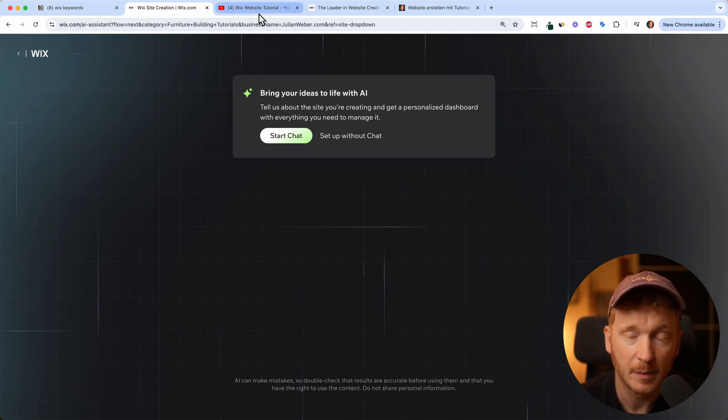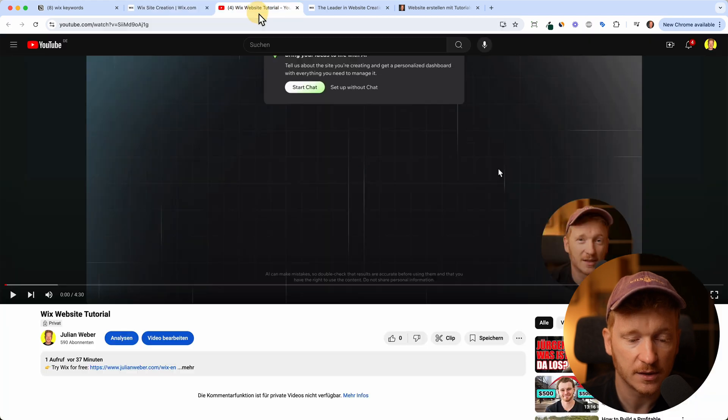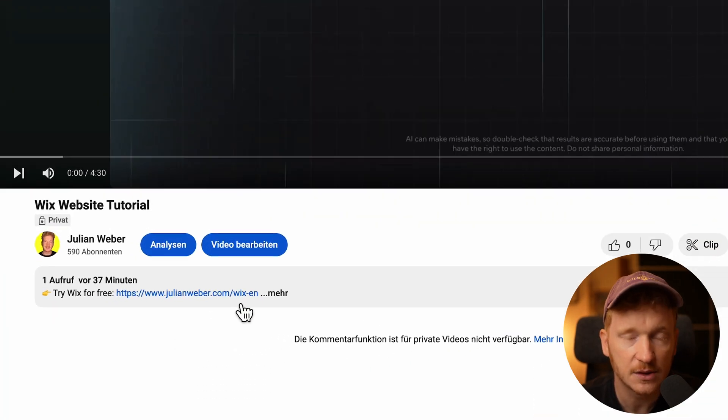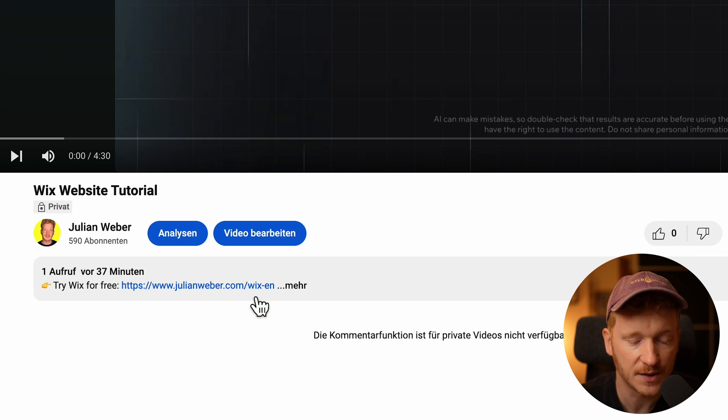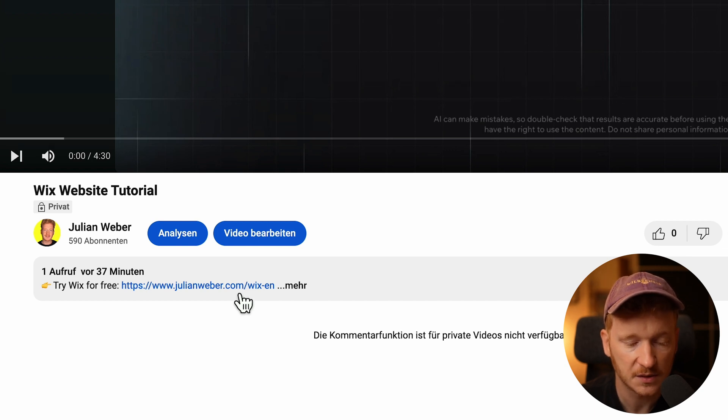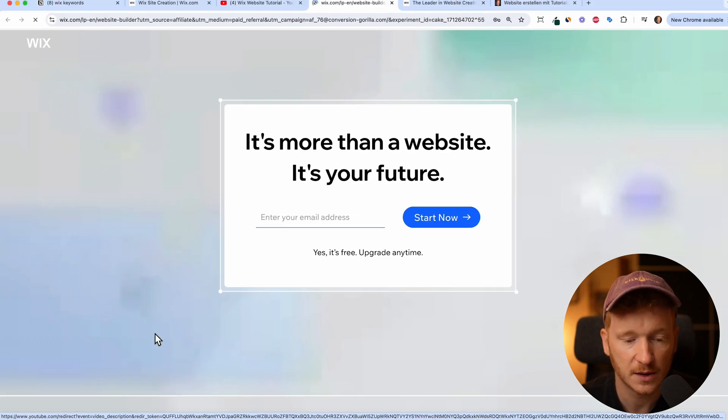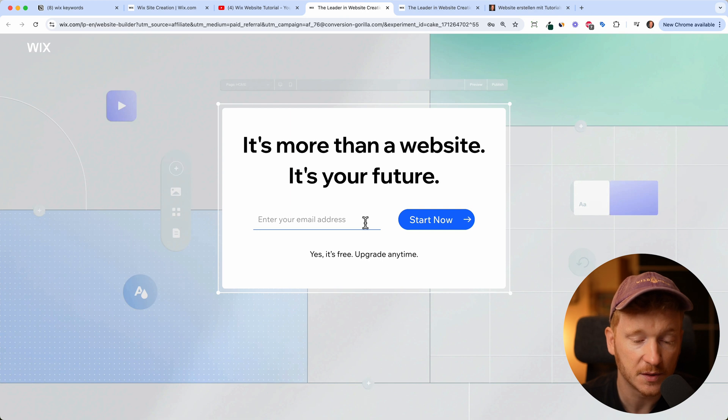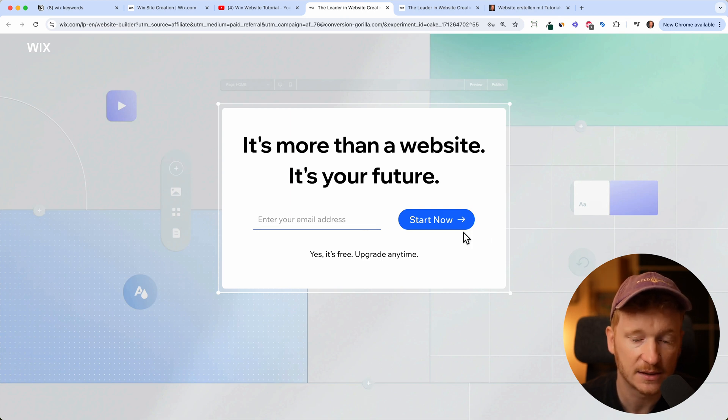Before we start, please do me one favor. If you haven't signed up yet for Wix, you'll find the link down in the description. It's a partner link so you can just click on it and sign up for free using my link with your email address and start your free trial.